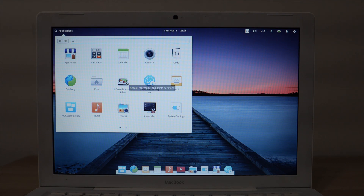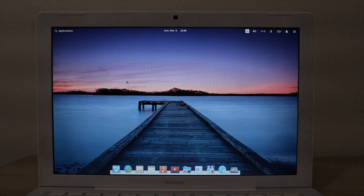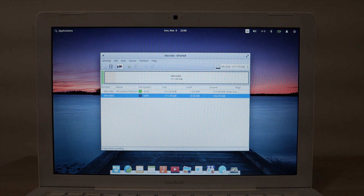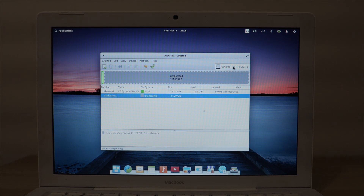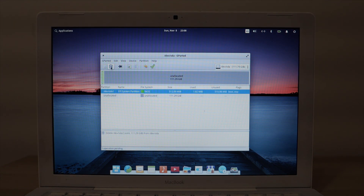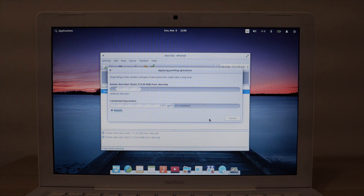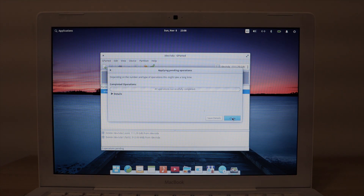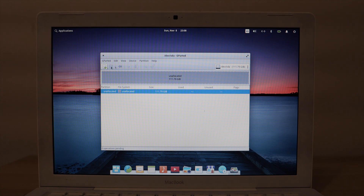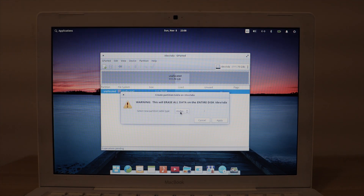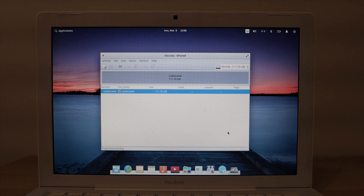I'm going to use GParted Partition Editor to delete the partitions off of the internal SSD in this computer. Click the green check button, hit OK. Close out of this and make sure that the partition table is an MS-DOS partition. Click Apply.